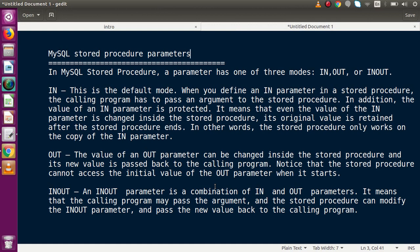In MySQL stored procedures, a parameter has one of three modes: IN, OUT, or INOUT. When defining parameters, you must declare each one with a mode. The IN mode is the default. When you define an IN parameter, the calling program must pass an argument to the stored procedure. The value of an IN parameter is protected — even if it is changed inside the stored procedure, its original value is retained after the stored procedure ends.